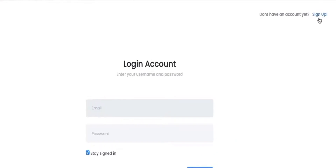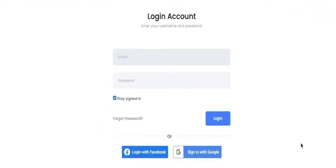Sign up to TagEmbed. If you already have an account, use your Google or Facebook account to log in, or simply fill in your credentials.